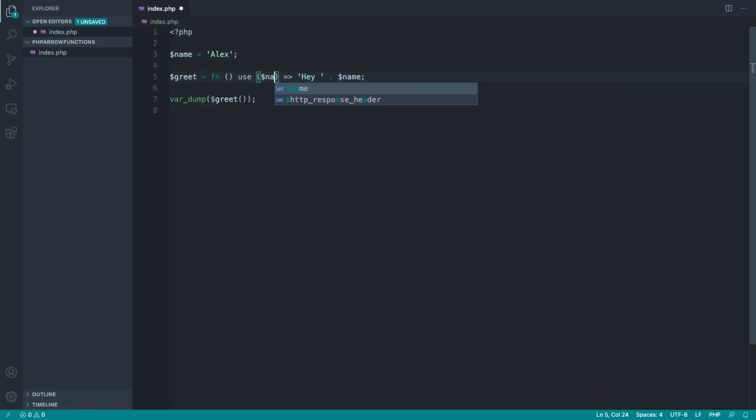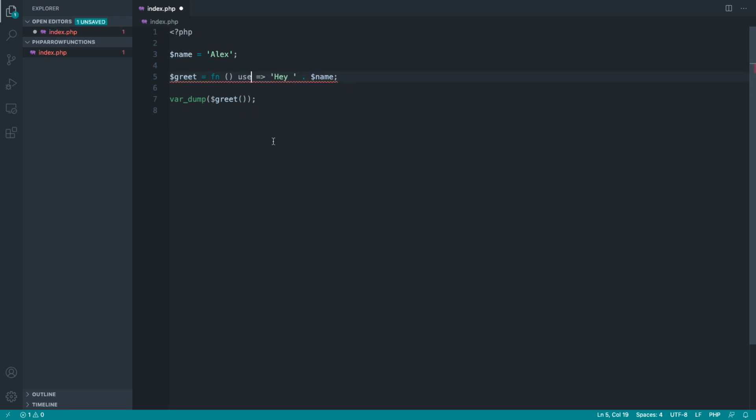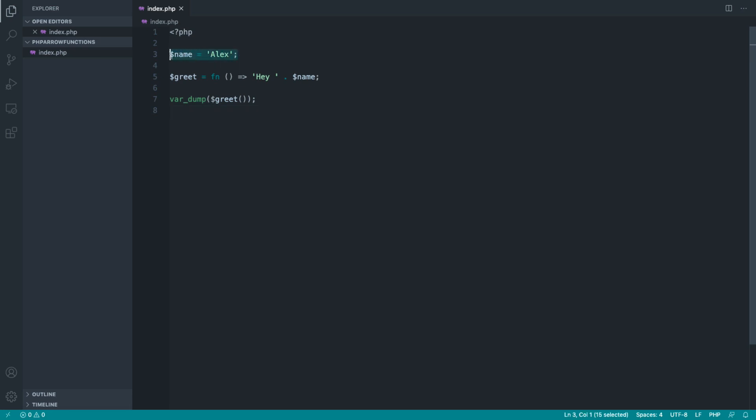In fact, doing so will cause a syntax error because we don't need to do that when we're working with arrow functions. So not only has an arrow function made a really simple function like this shorter, it also means that we don't need to use that use keyword to bring things that are potentially outside of the scope of a function into the scope so we can use them.